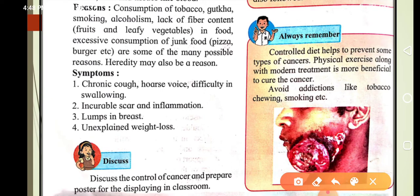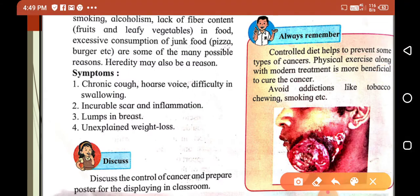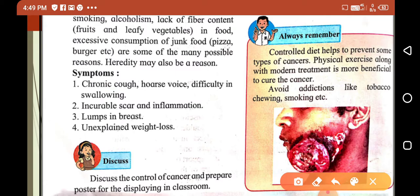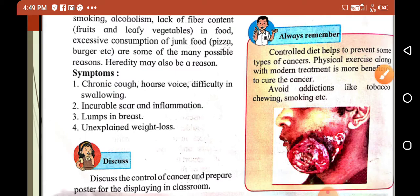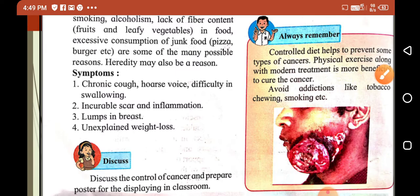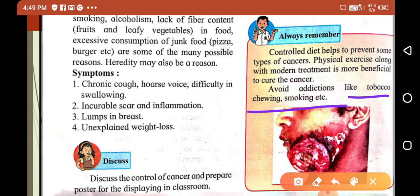Always remember: a controlled, well-balanced diet containing fruits and leafy vegetables helps to prevent some types of cancer. Physical exercise along with modern treatment is more beneficial to cure cancer. Avoid addictions like tobacco chewing, gutka, and smoking to reduce cancer risk.